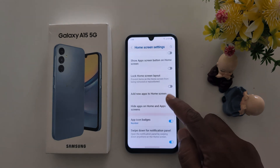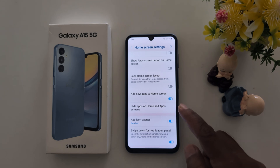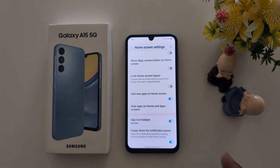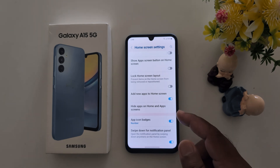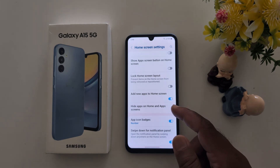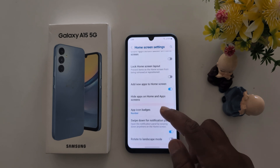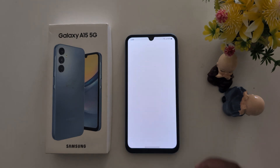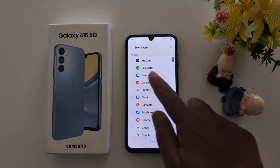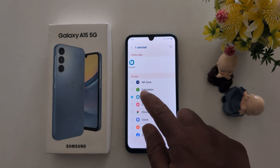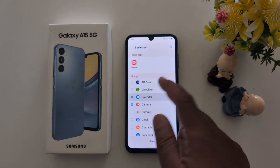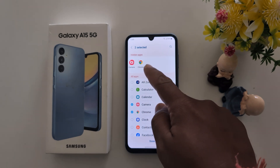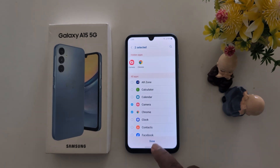Next, Add New App to Home Screen: when you toggle this on, whenever you install a new application it will automatically add a shortcut to the home screen. Here you can also choose Hide Apps on Home and App Screen. Select the applications you want to hide — for example, Camera and Chrome.